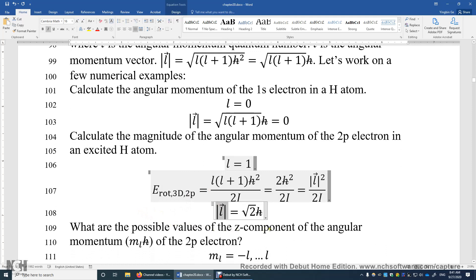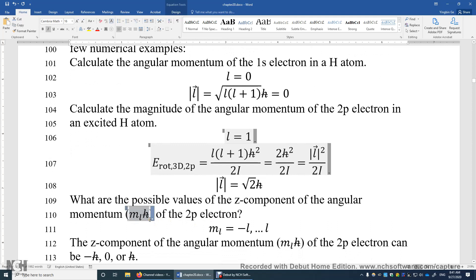What are the possible values of the z-component of the angular momentum of the 2p electron? The z-component of angular momentum equals m_l times h-bar, and m_l can range from negative l to positive l. For the 2p electron, l is 1, so m_l can be −1, 0, or +1. Therefore the z-component of the angular momentum is −h-bar, 0, or +h-bar.